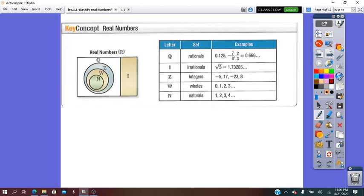The symbol to write rational numbers is Q, a capital letter Q. A terminated decimal, like 0.125, is a rational number.